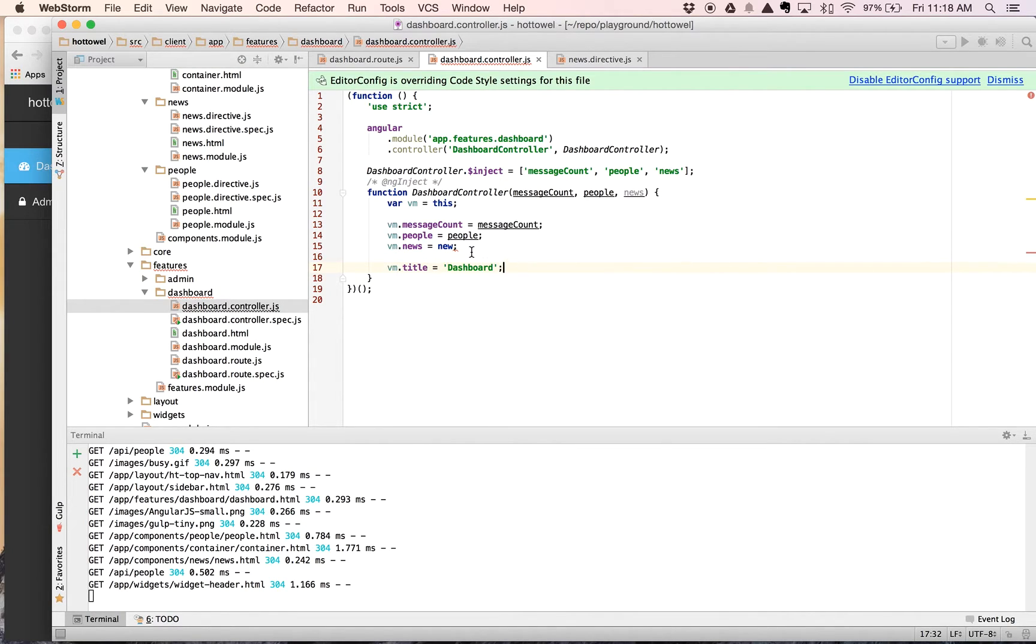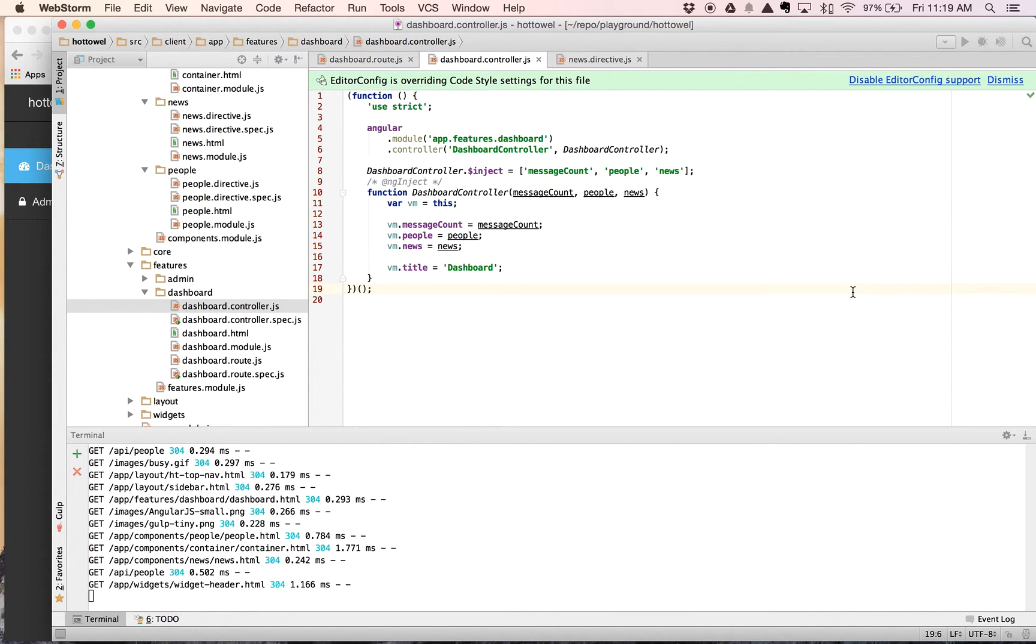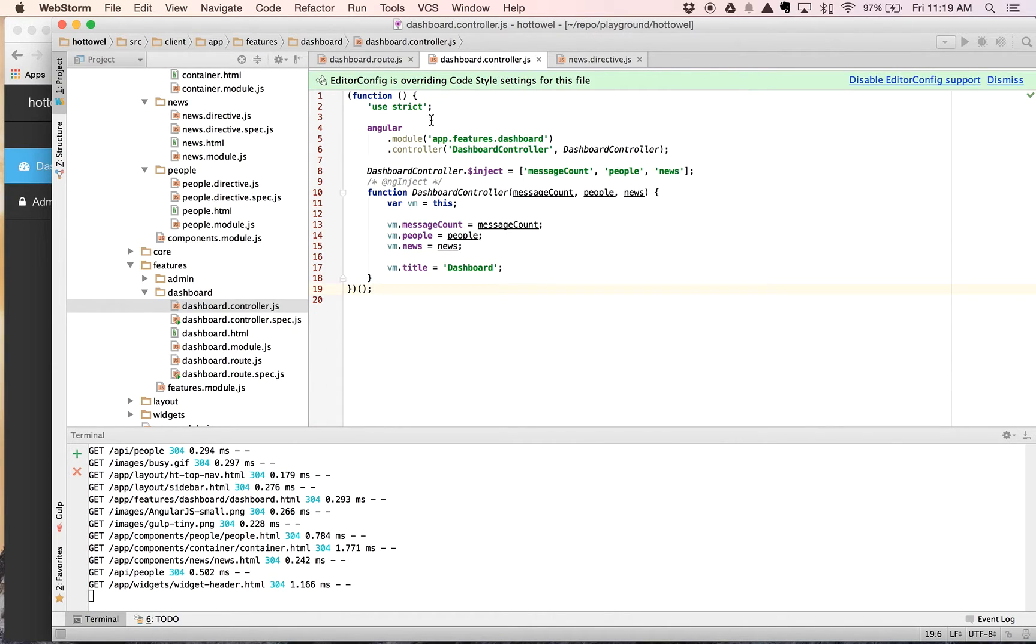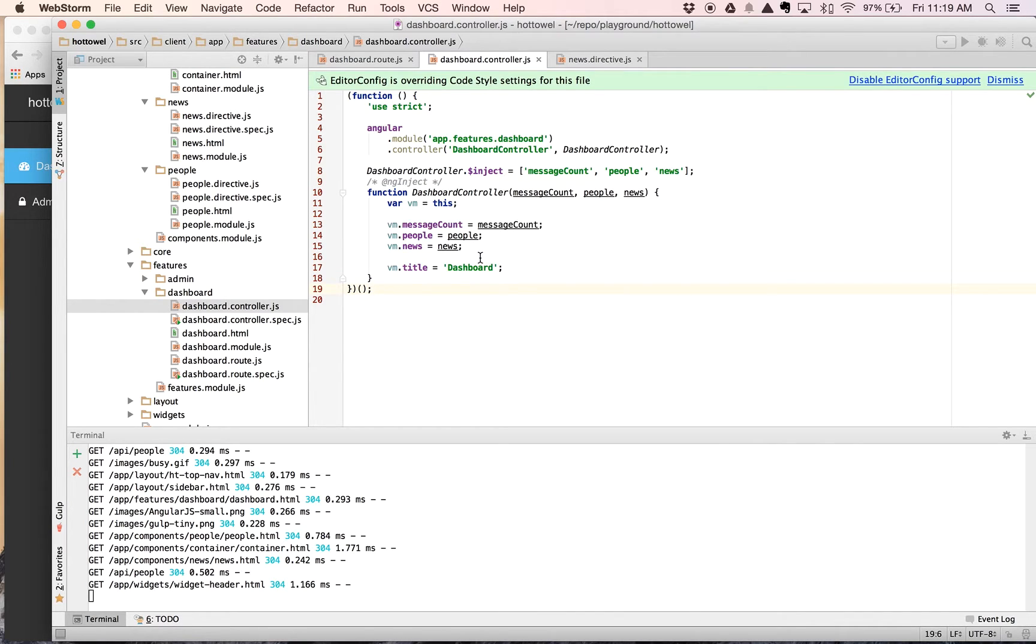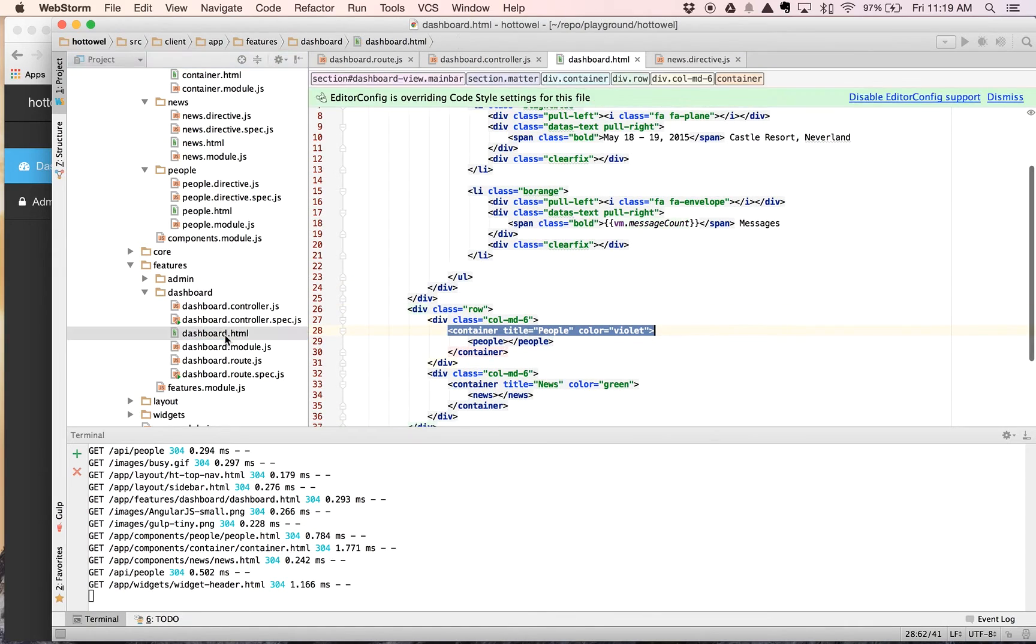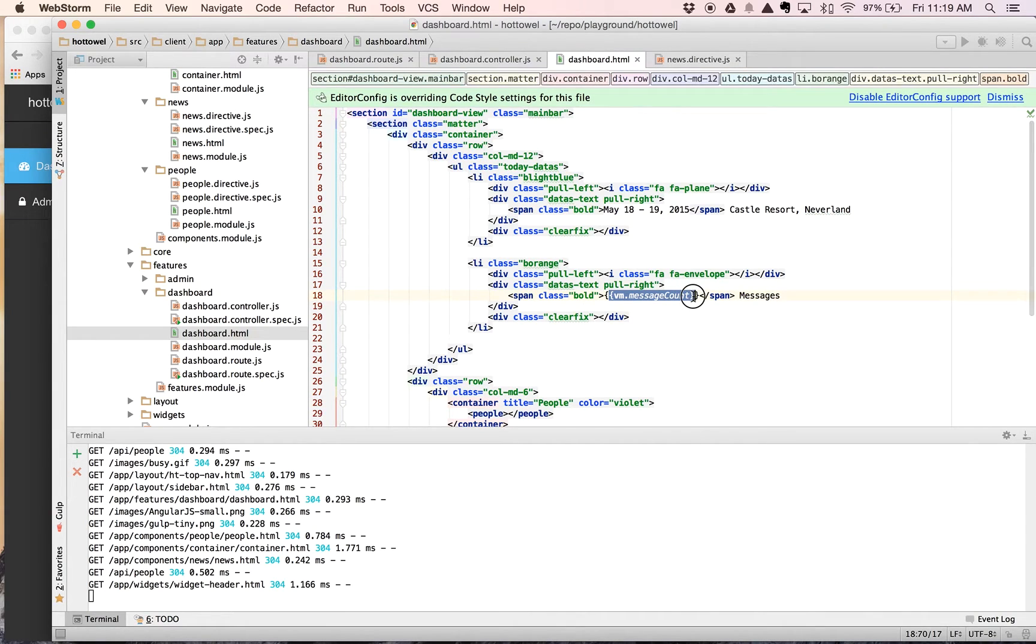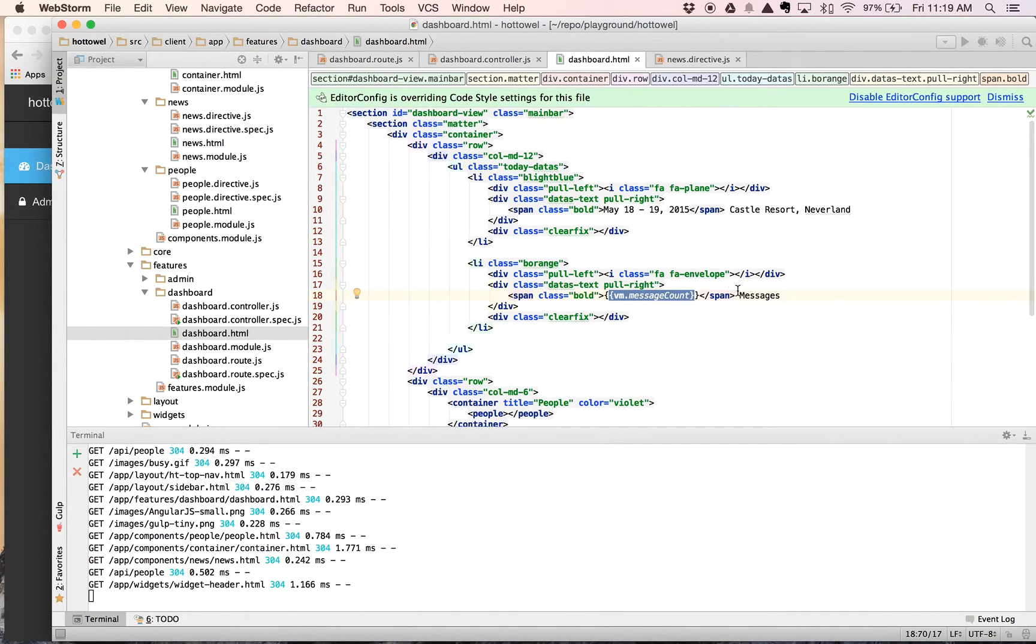We still have, oh, news. There we go. So now what we have is we have our route that are resolving these three pieces of data and we are now injecting them directly into our dashboard controller. Now, the next step on this is we're going to need to modify our dashboard HTML so we can inject this data directly into the pieces that need them.